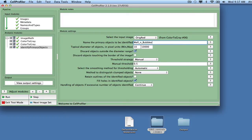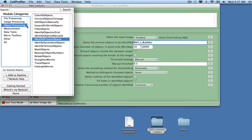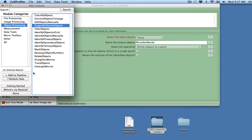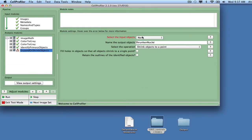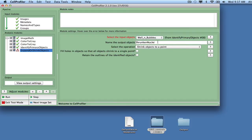We also want to remove shadows surrounding bubbles and well edges. To do this, we will add the module Expand or Shrink Objects, and select Expand Objects by a specified number of pixels, and expand the Well and Bubbles object by 5 pixels. We will call the output Expanded Well and Bubbles.